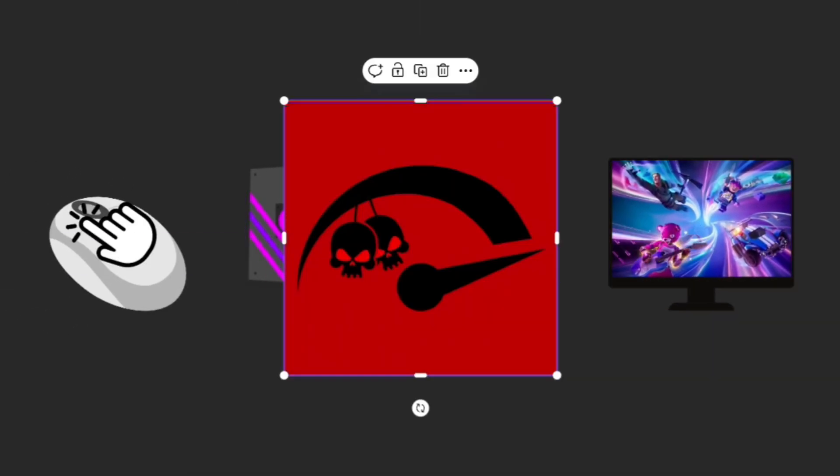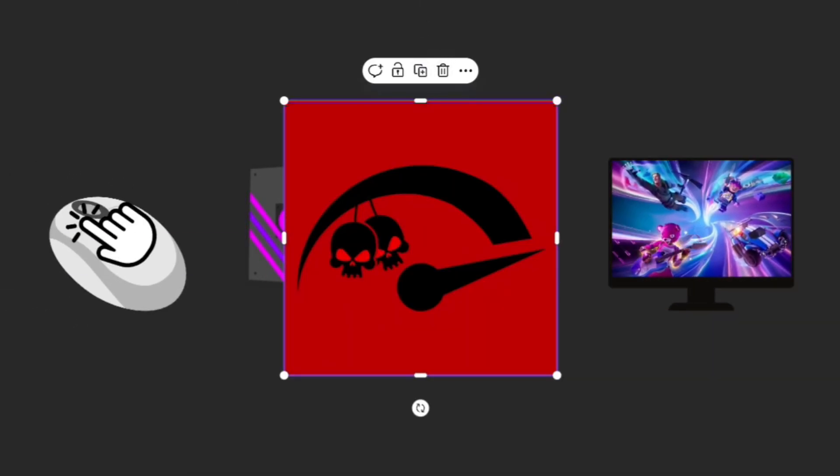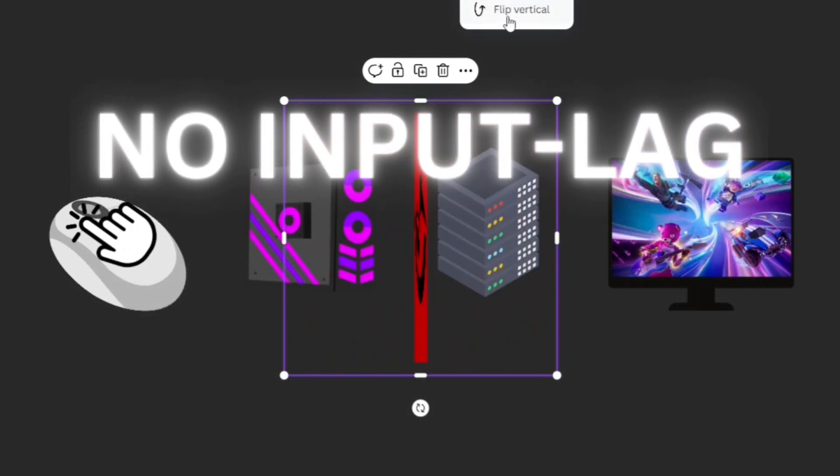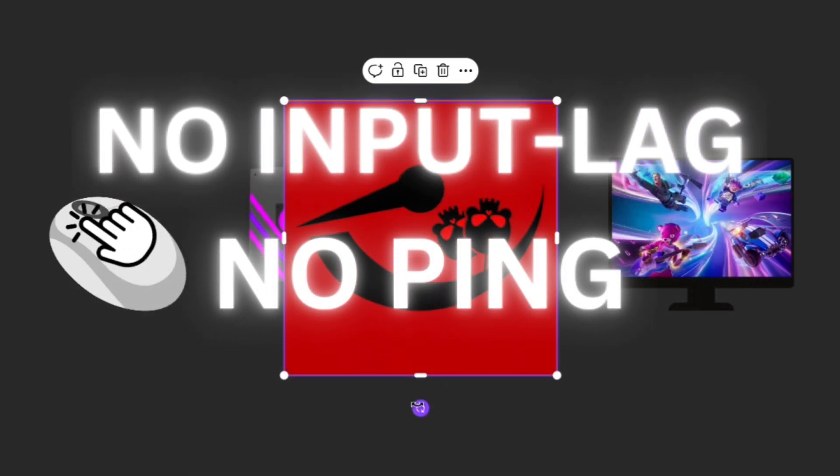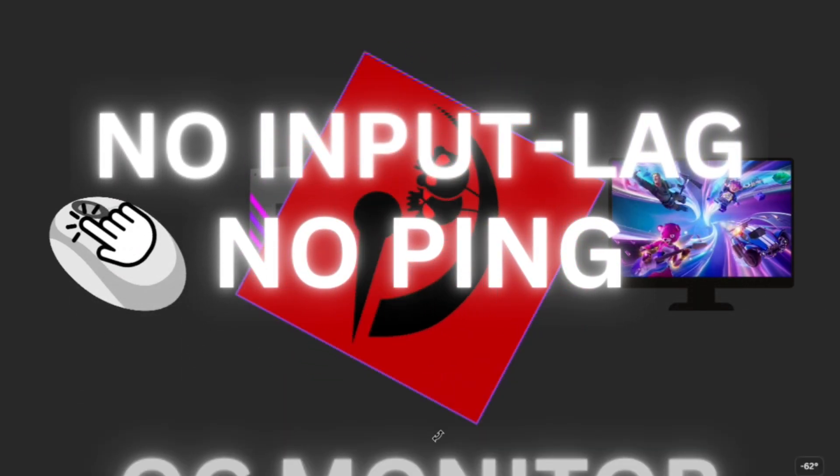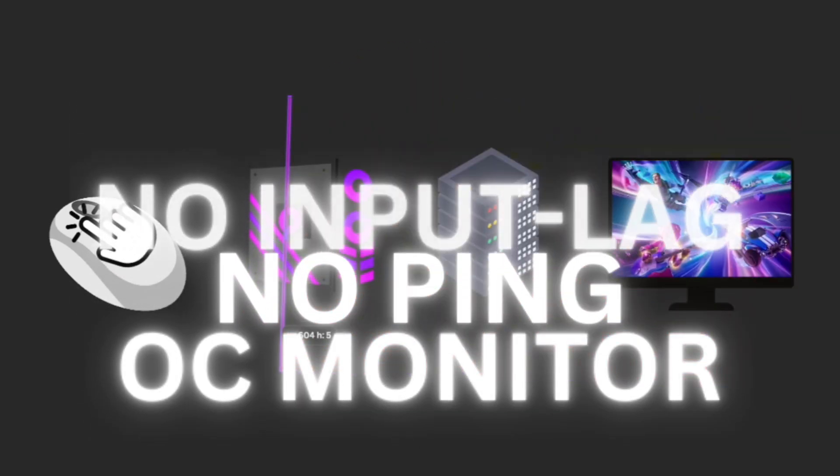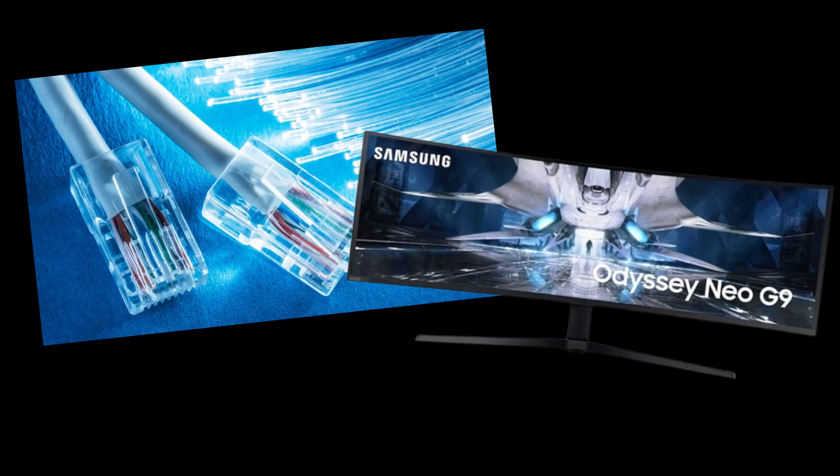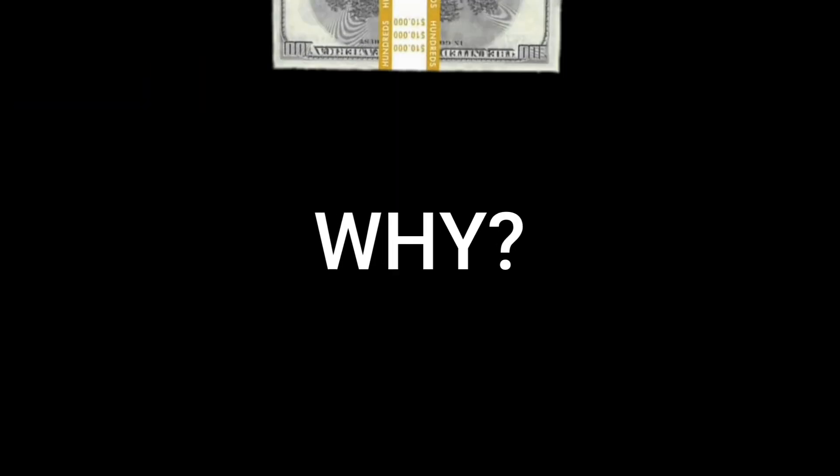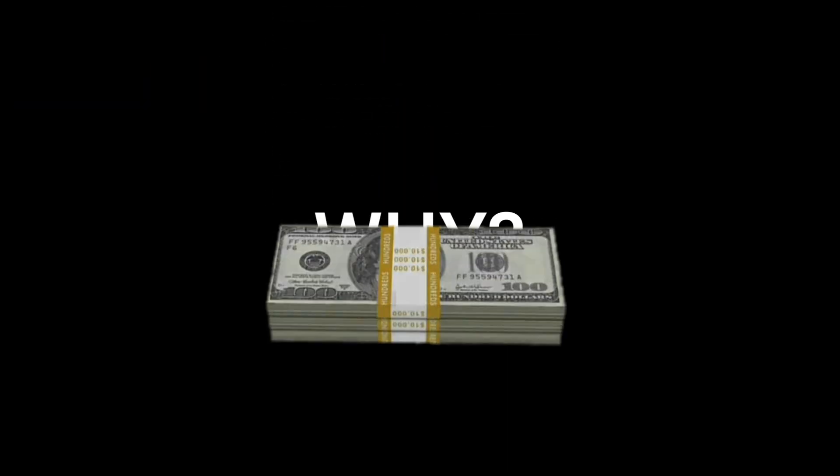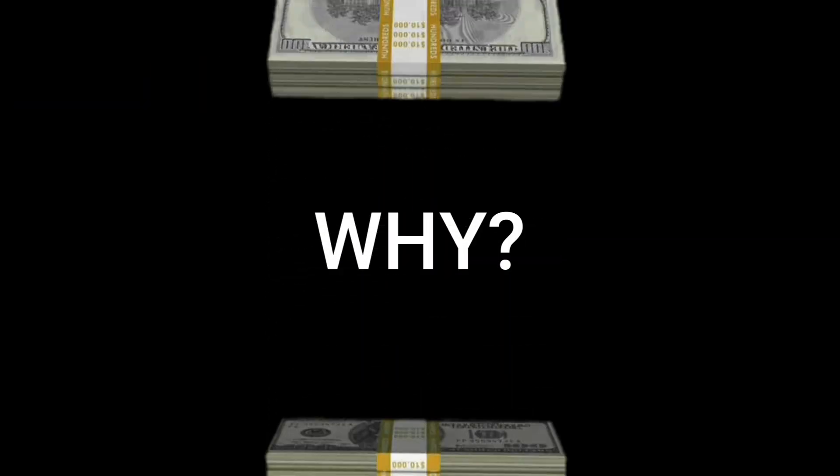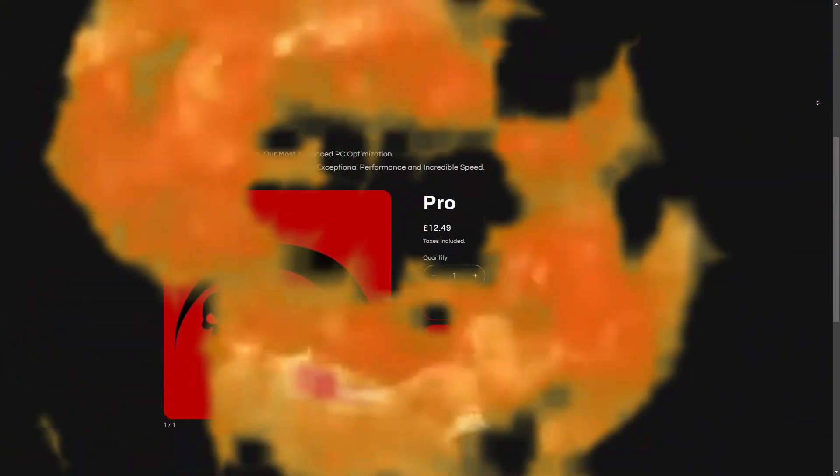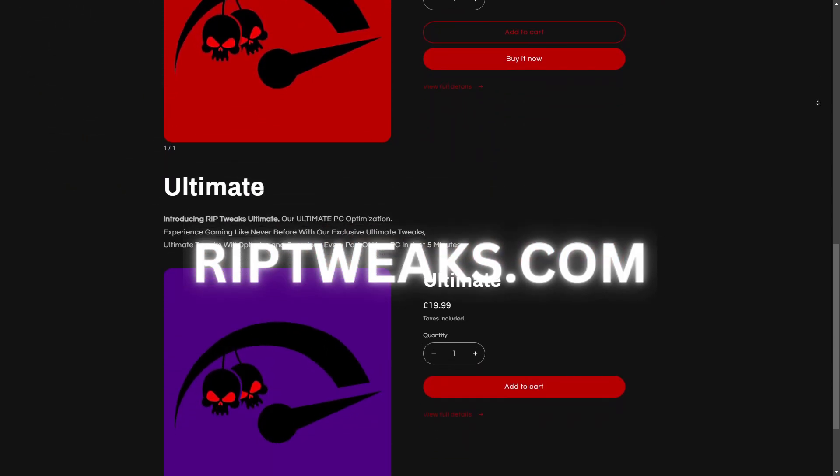Now all of this can be really easily improved by using tweaks. Literally cut down all of the input delay using tweaks, cut down the ping using tweaks, and even overclock your monitor by using tweaks. Now of course you can always pay for fiber optic internet and you can always buy a new monitor, a new processor and all that stuff, but why pay so much money when you can do it for much cheaper and have a better long-term solution?